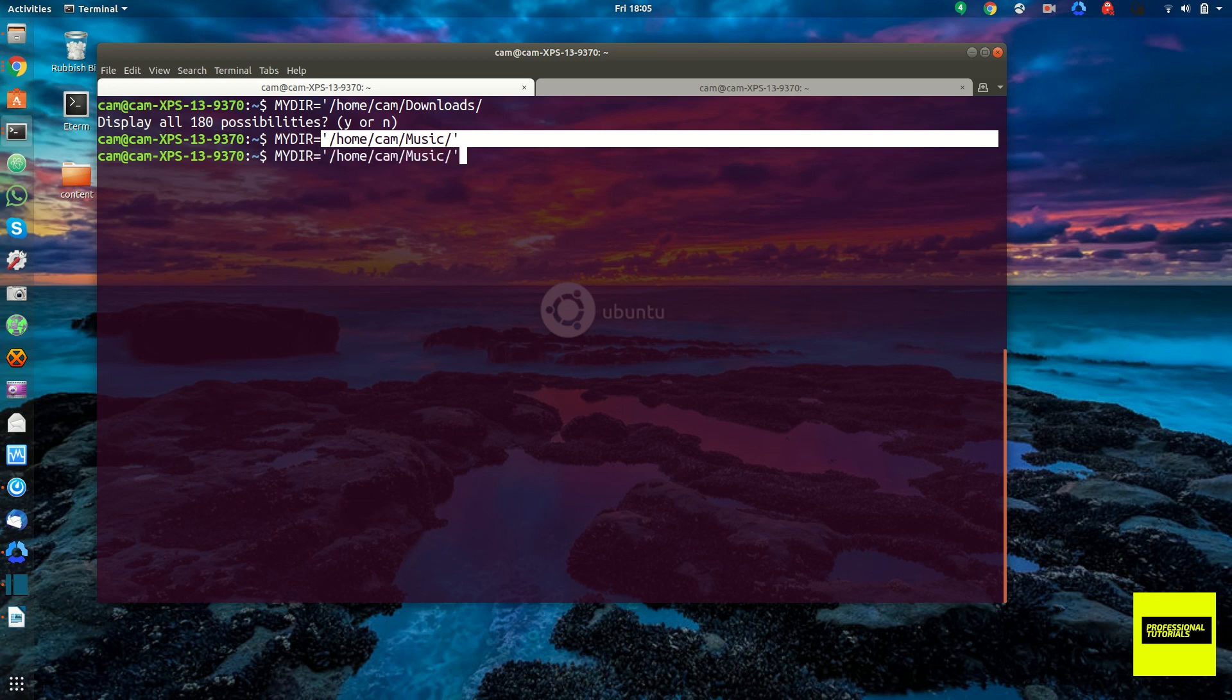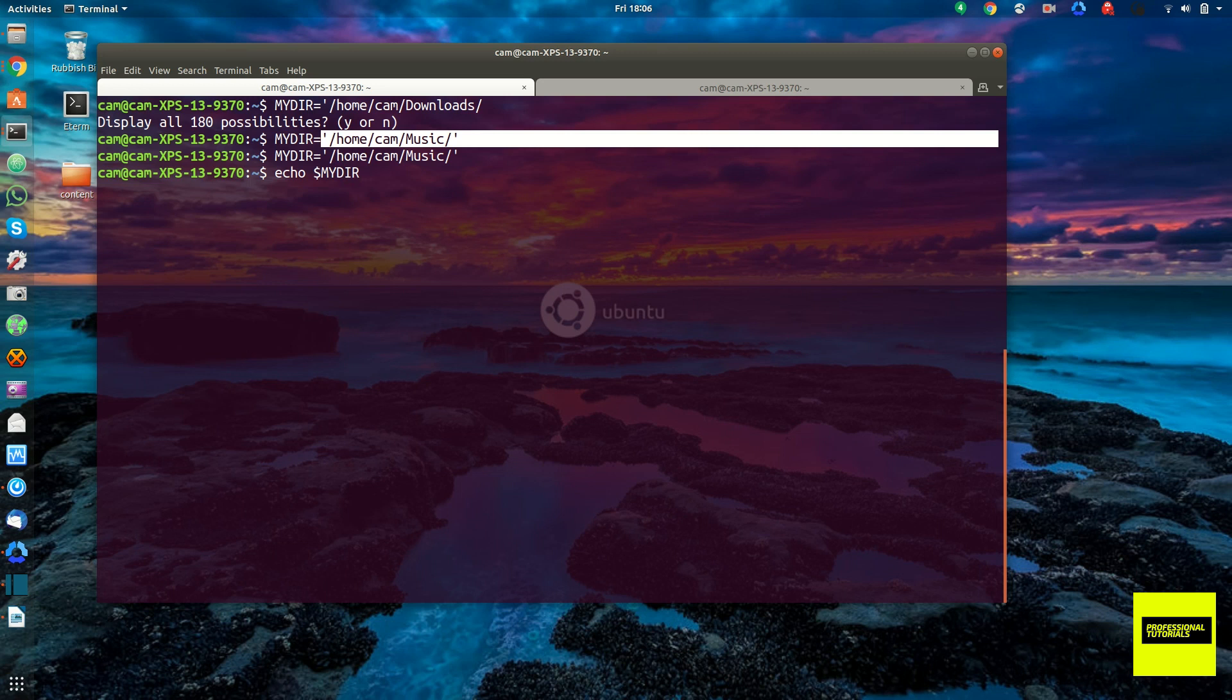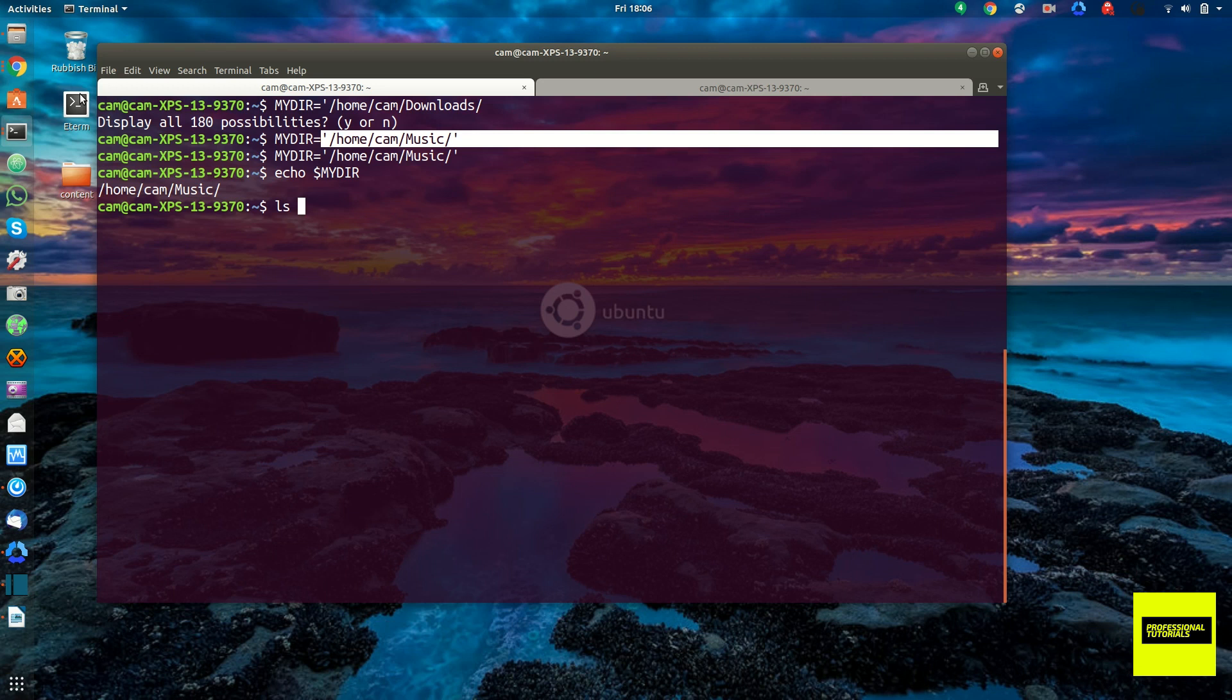And then remember, in order to make this an environment variable, we'd simply add export. Anyways, we just want this to be a shell variable. So go ahead and define that. And once again, we can verify it's there by accessing it with the dollar sign, echo my dir. That is the value, /home/cam/music. And say if we were writing some one-liner that we needed to access this directory, we could call upon this shell variable like so.